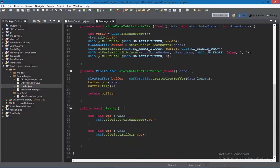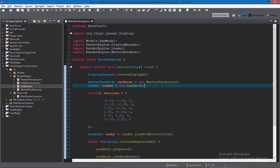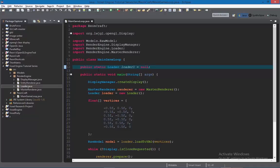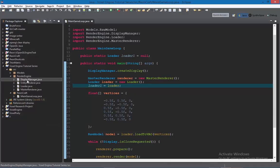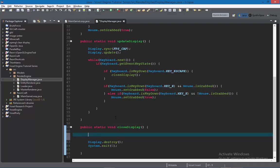After the prepare method, call renderer.render and pass in the model. Before running, we need to call the cleanup method in the Loader class. Create a public static Loader variable called loader1 before the main method, set it to null initially, then assign the loader to it. In DisplayManager, in the closeDisplay method right before exiting the game, call MainGameLoop.loader1.cleanup to clean up those vertices so they won't stay in RAM forever.